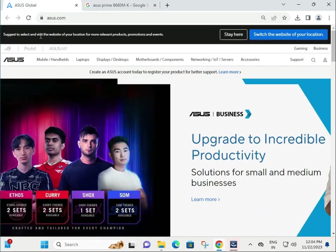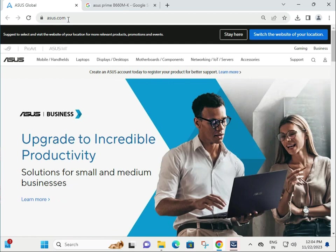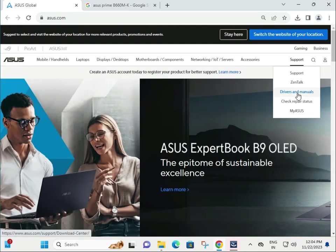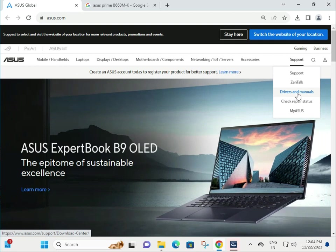So first step is go to ASUS official website, then click to Support and Driver and Manual.